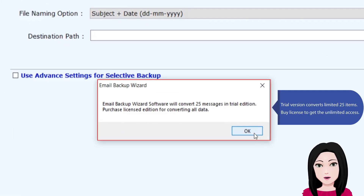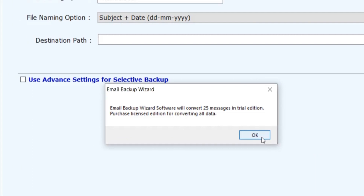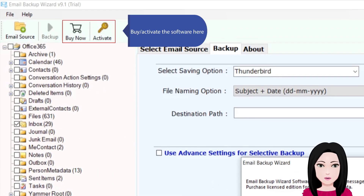The trial version converts a limited 25 items. To get unlimited access, purchase a license and activate the software here.